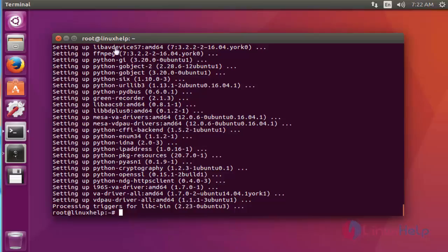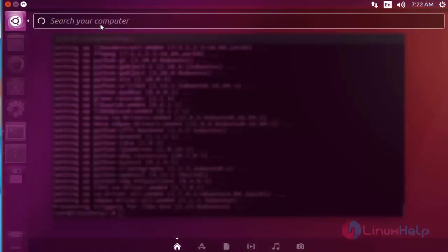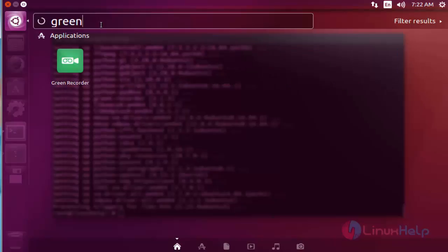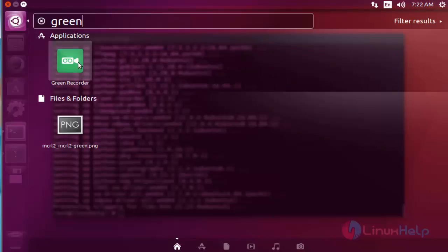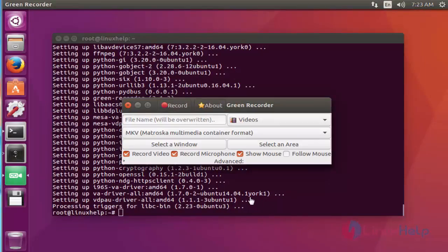Next, I am going to launch the Green Screen Recorder. Open the dashboard of Ubuntu and type 'green'. Here the Green Recorder is available. Click to open this recorder. Here the Green Screen Recorder tool will be launched.